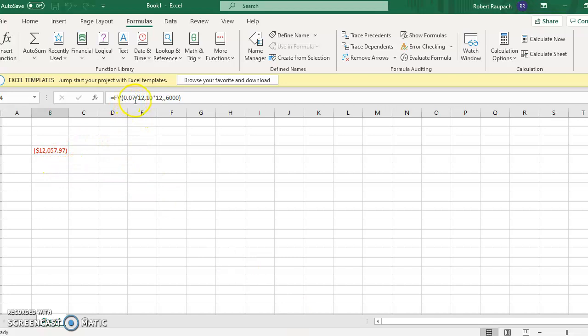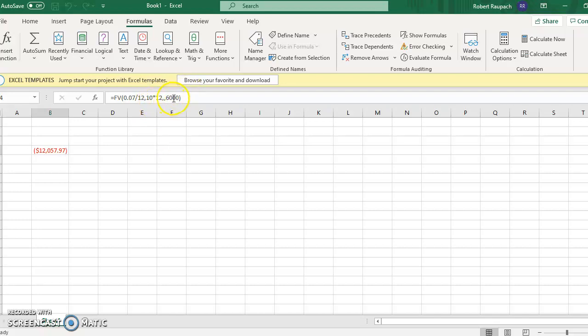For the interest rate, you put whatever interest rate is given, in this case divided by 12 because it's compounded monthly. For the number of periods, you put the number of years multiplied by 12 because it's compounded monthly. And $6,000 for the present value.